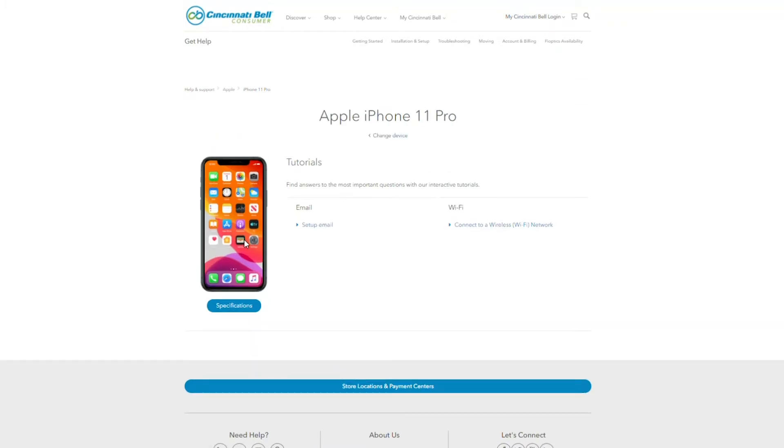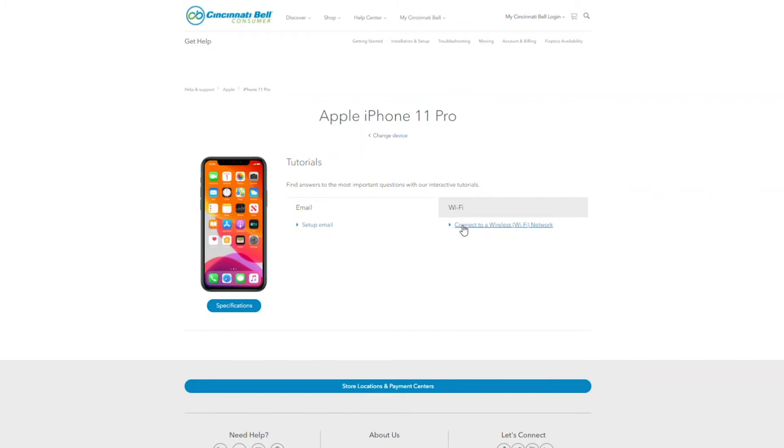After you selected your device, you will notice there are two options you can choose from. The email option, which provides instructions on how to set up email on this device, or the Wi-Fi option, which is what we will choose to connect your device.